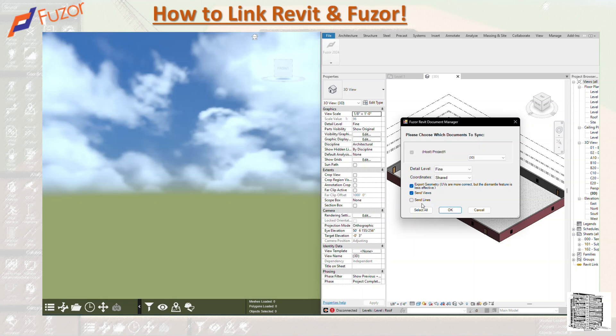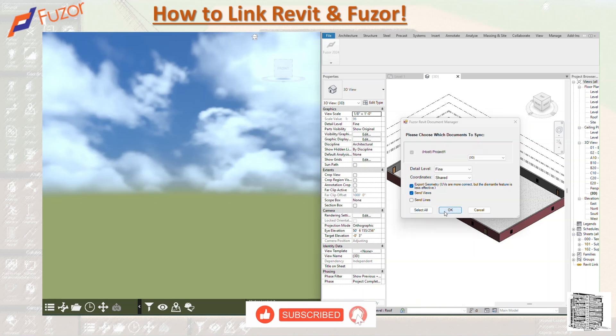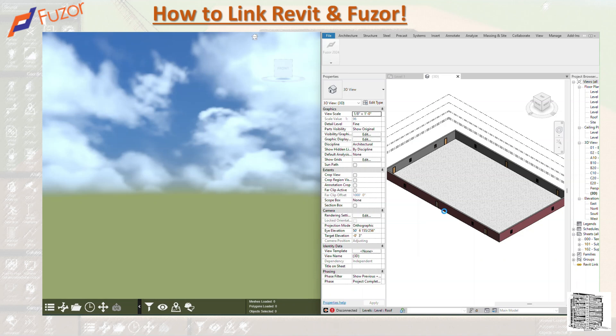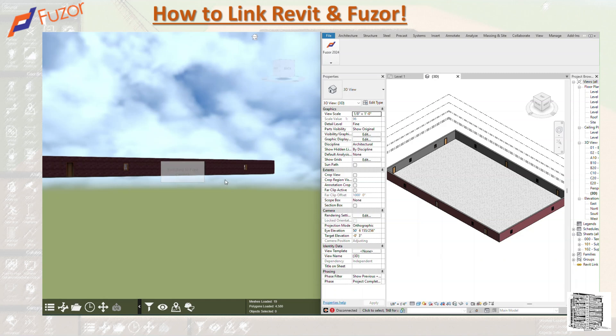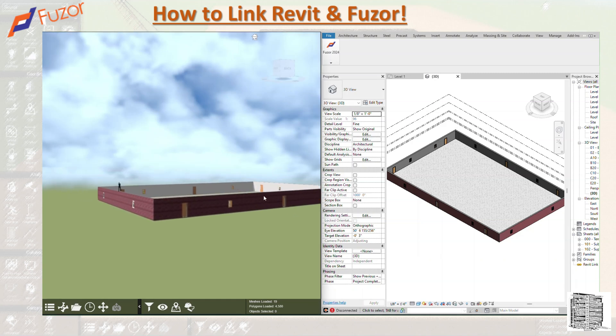When you're happy with all of these and have selected them, you can just hit OK. It's going to take a few seconds, or it depends on how complex your model is. You'll see that these two are going to sync, and you'll be able to see your 3D model from Revit going into Fuzor pretty quick.